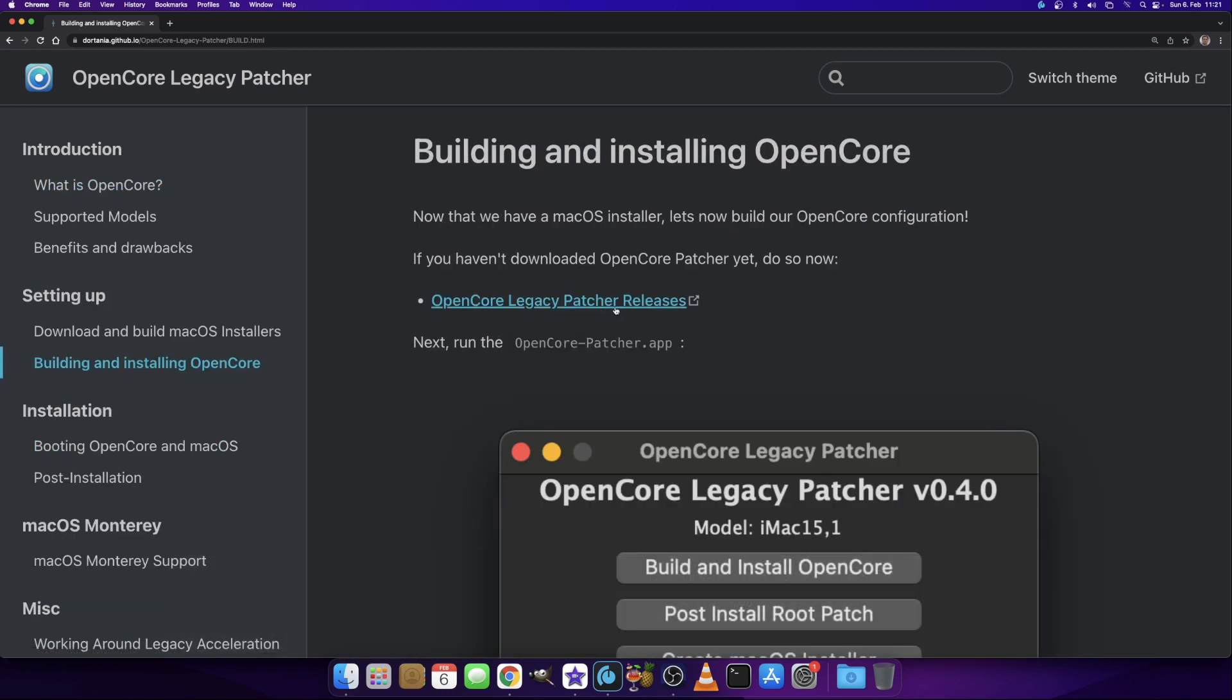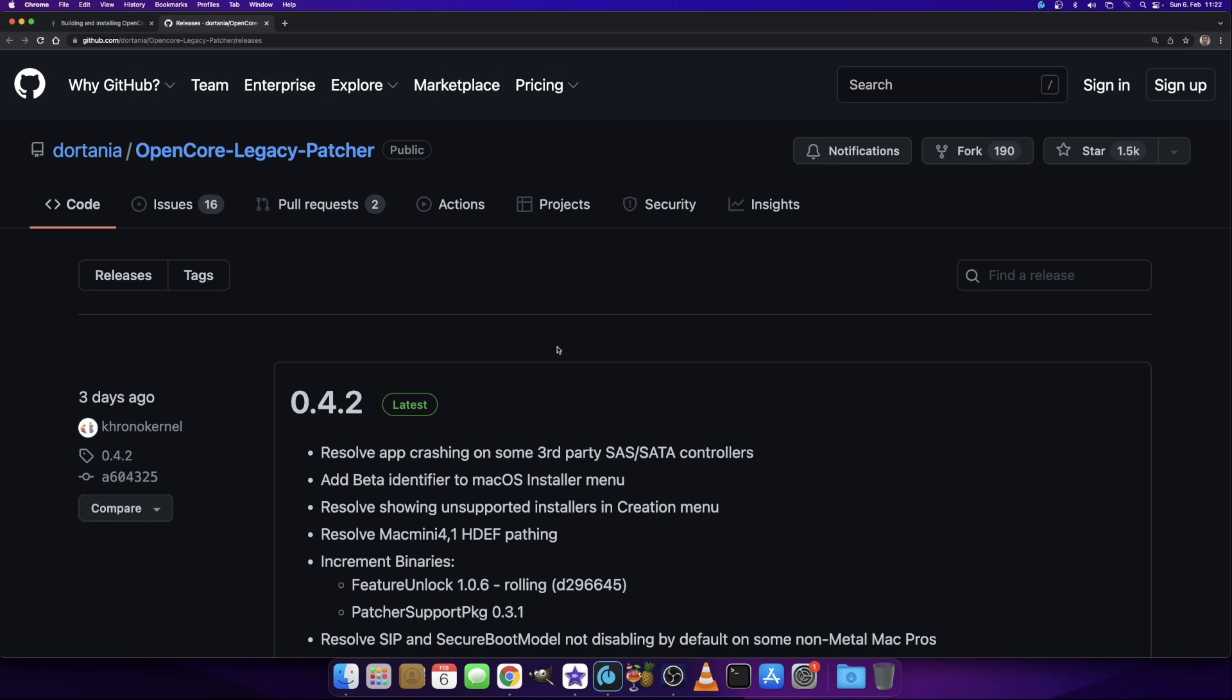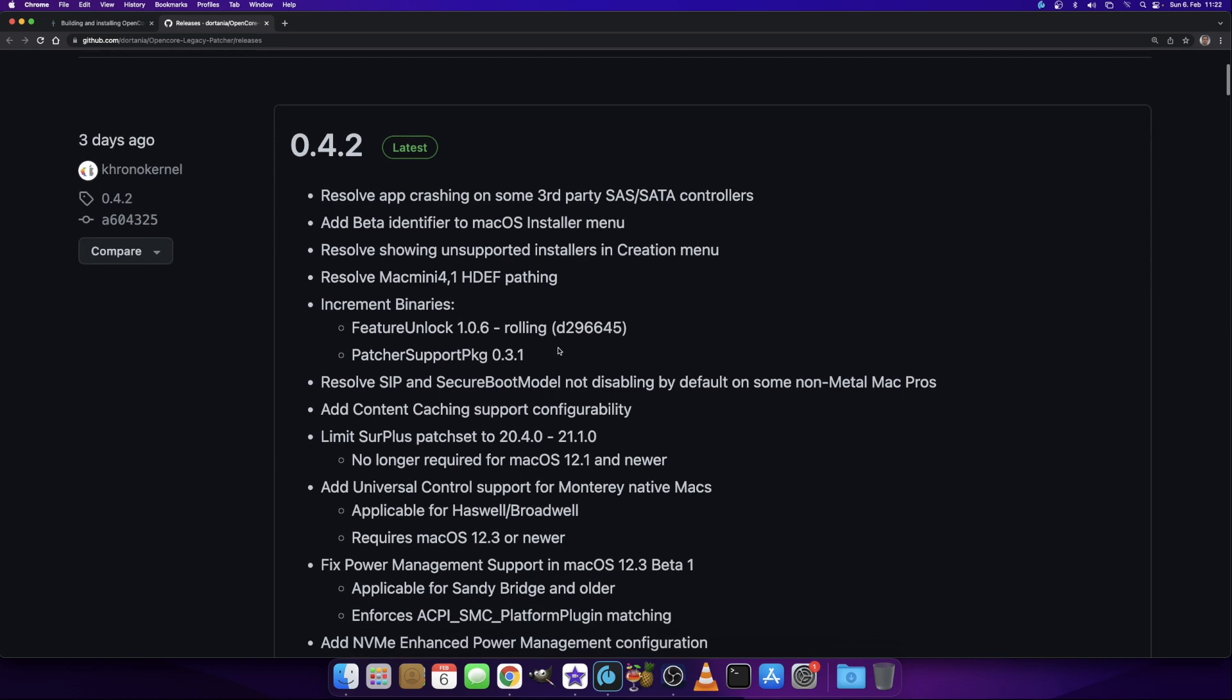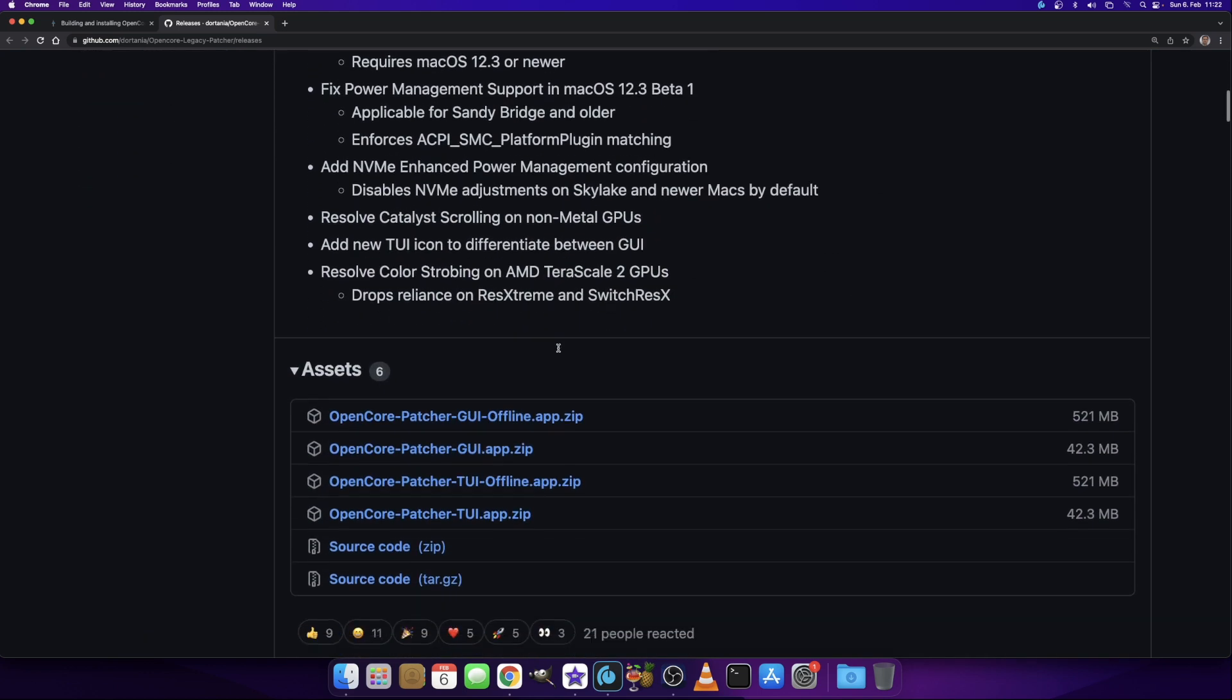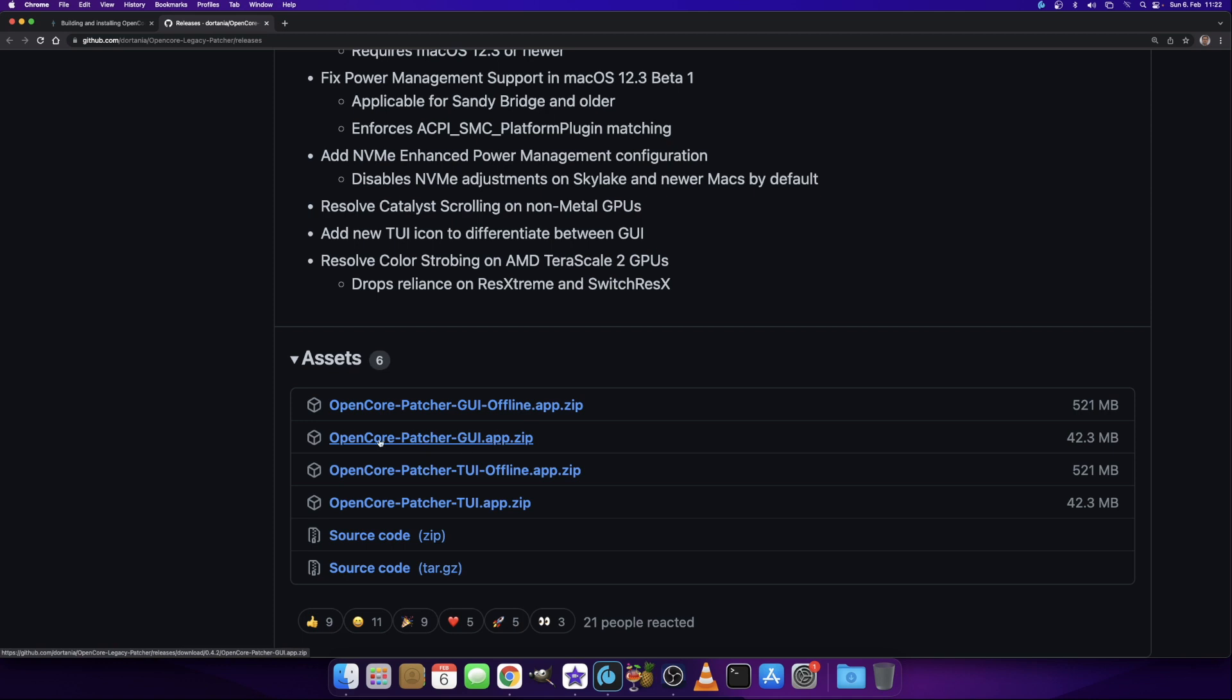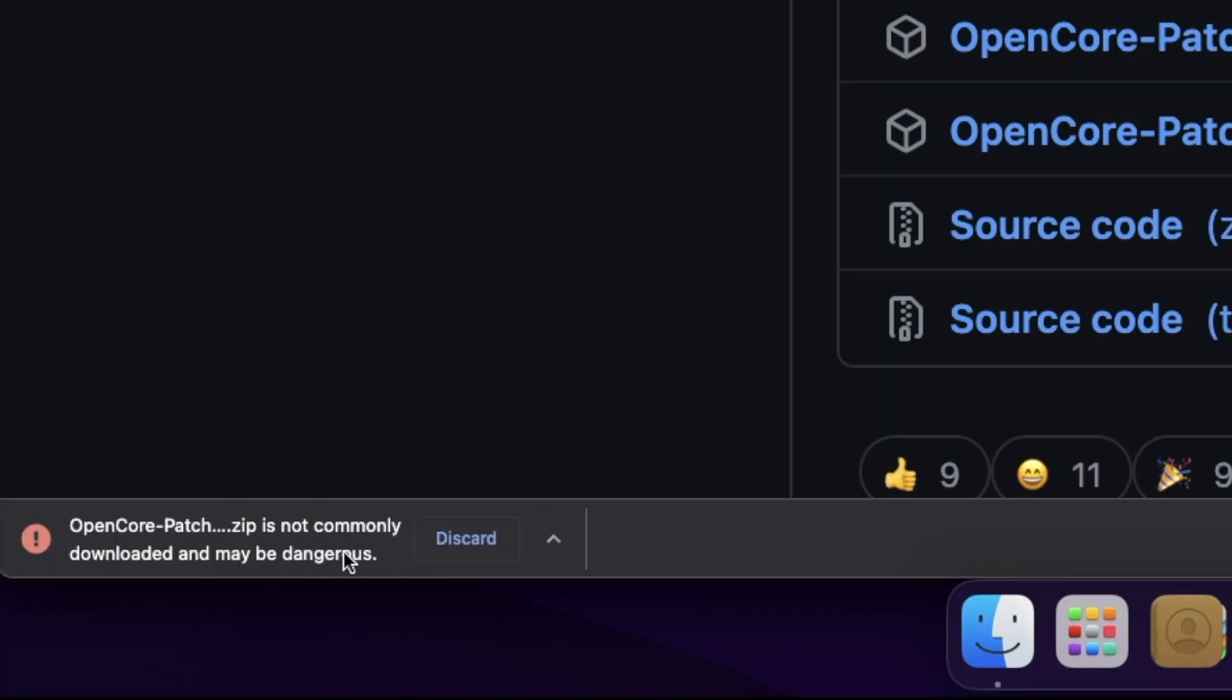Then you see up here there's a link to the OpenCore Legacy Patcher releases. If we click this, we land at the GitHub repository. 0.4.2 is the latest version. We don't have to go through all the update notes; we just click down here on the OpenCore Patcher GUI app zip, which means graphical user interface, and we download this app.